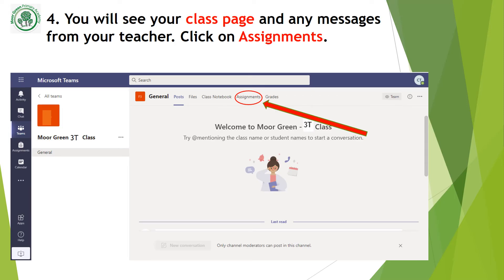Once you are in your class channel, click on Assignments. You'll see that at the top of the page or along the left hand side of the page.